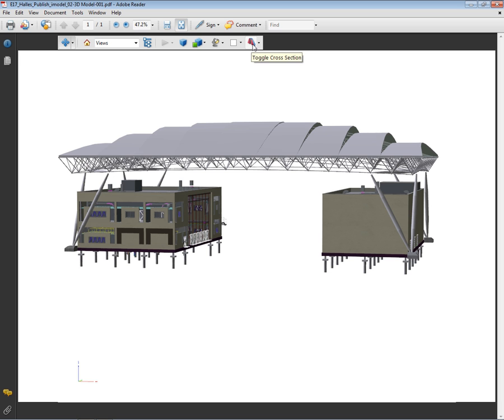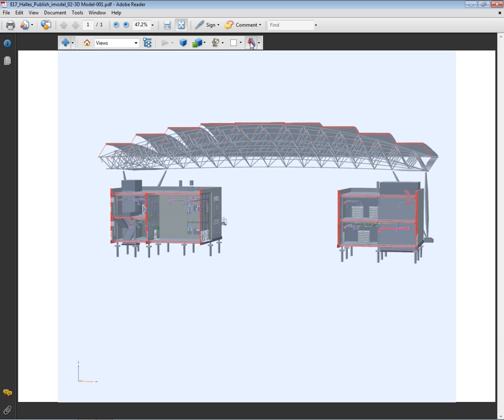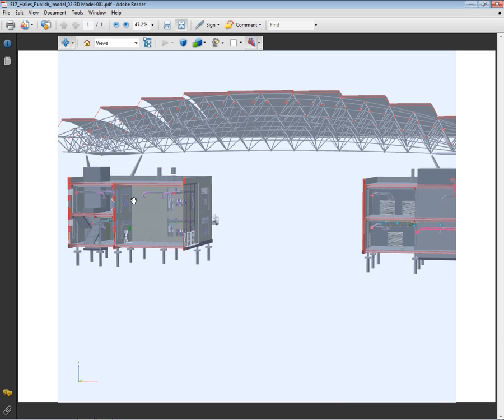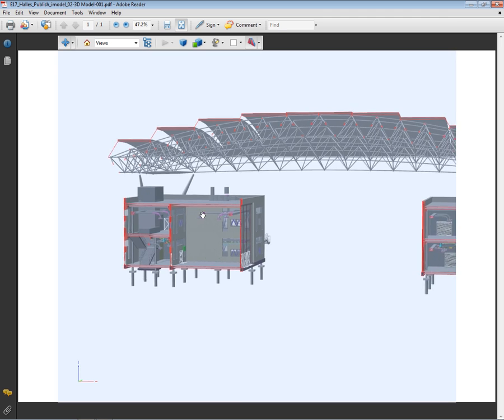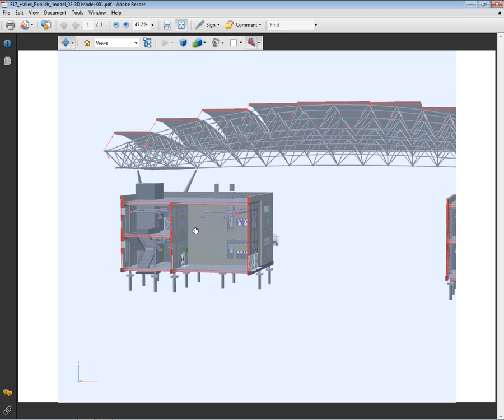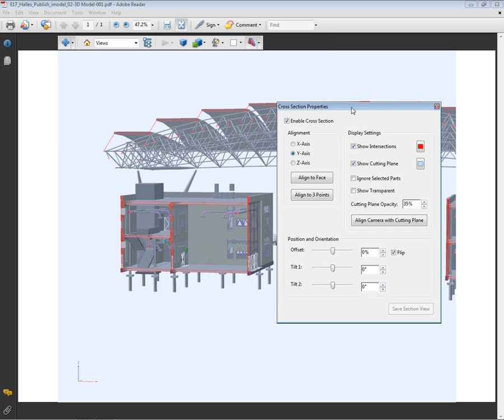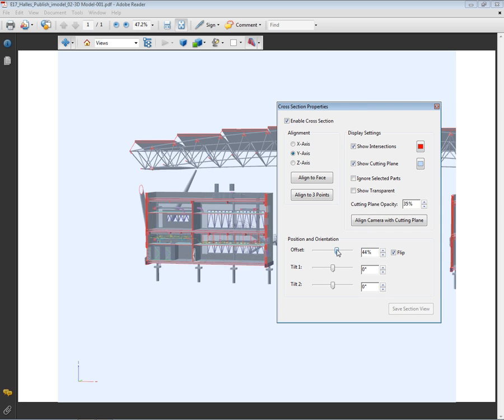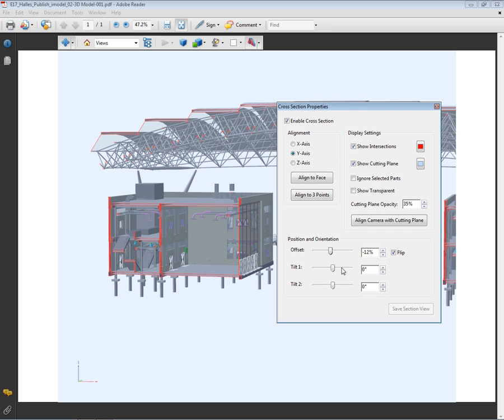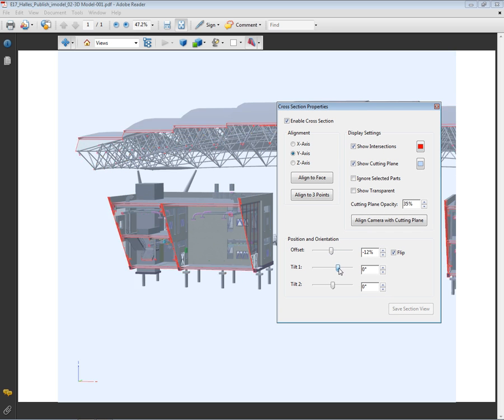Another very convenient tool is the Section tool. Using this tool, I can easily navigate into the model, view the inside of the building. With the property tool, I can easily modify the offset of the section plan, modify its orientation.